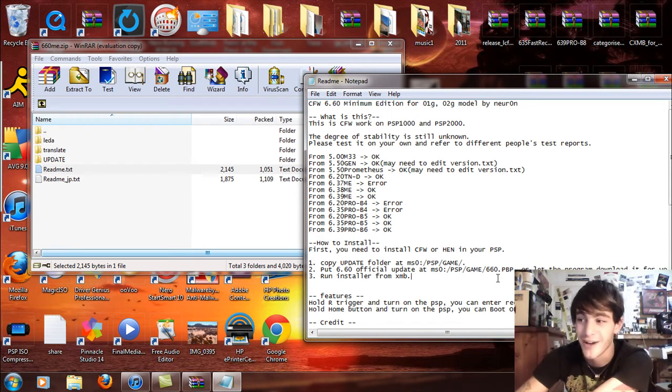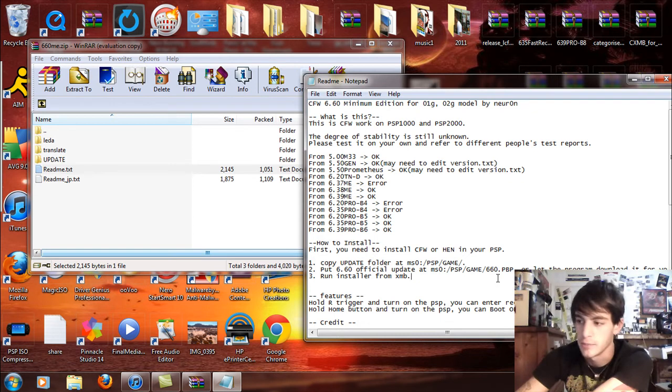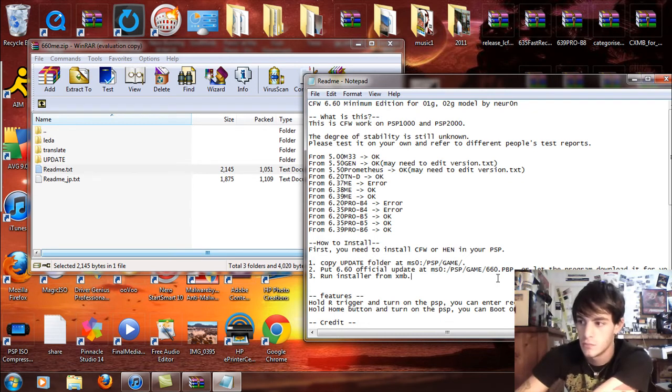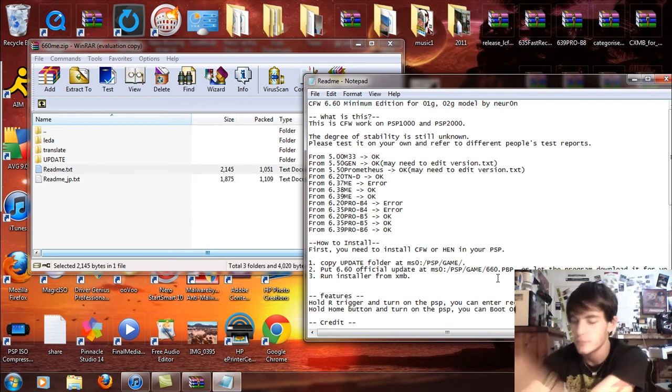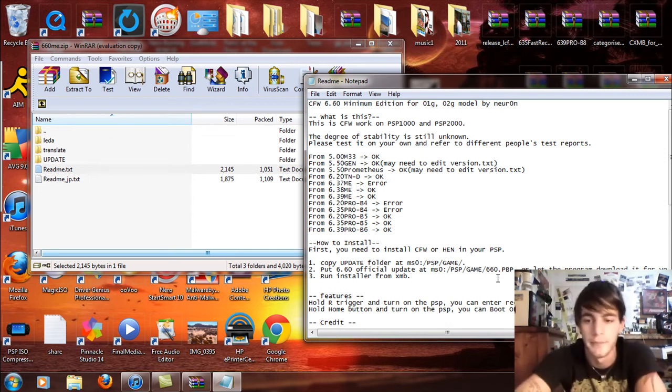Hello. There we are. Start the update. System update, software license agreement, blah blah blah. Accept. X to start. Cool.